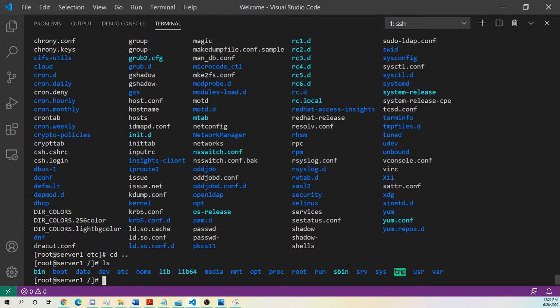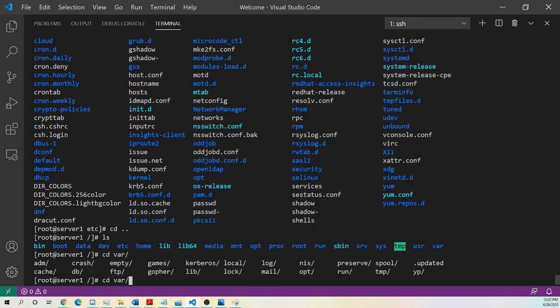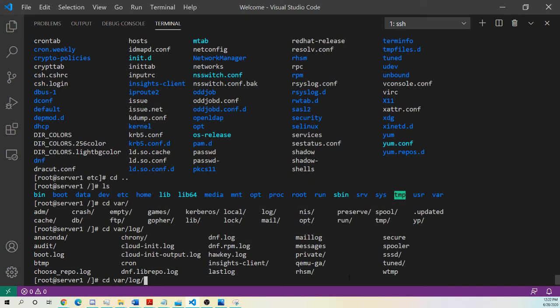I have var. And var is where variables persist between boots. Logs, website content, maybe databases, those would generally be found under var. So if I cd var, I do a dash dash. If you do a dash dash in a directory, it's going to list all the different directories and files as an option. So maybe I want to look for logs. So I'll go cd var log, hit tab, hit tab twice. And these are different logs. I've got audit logs, boot logs, cron.